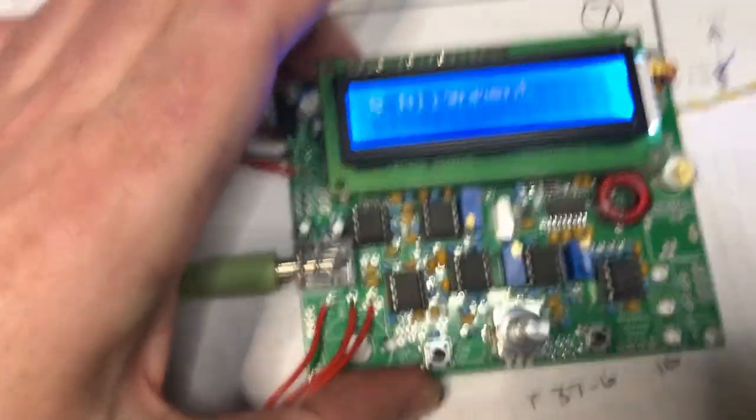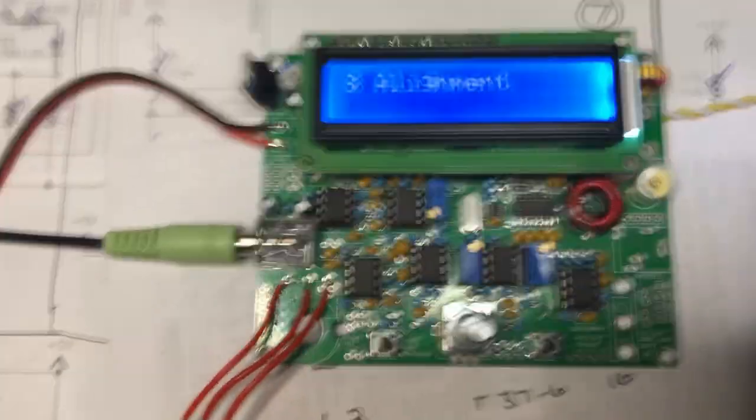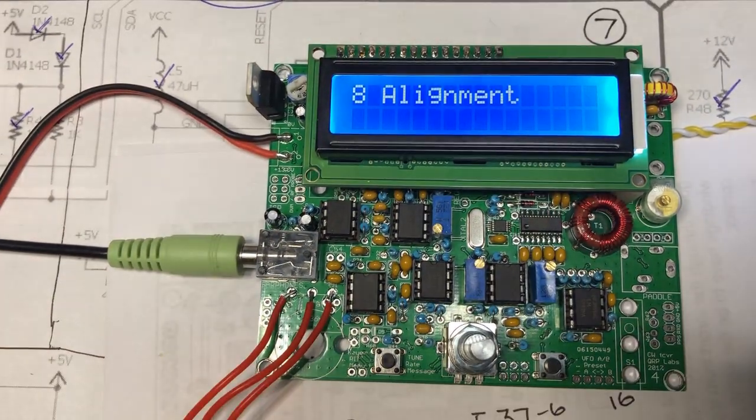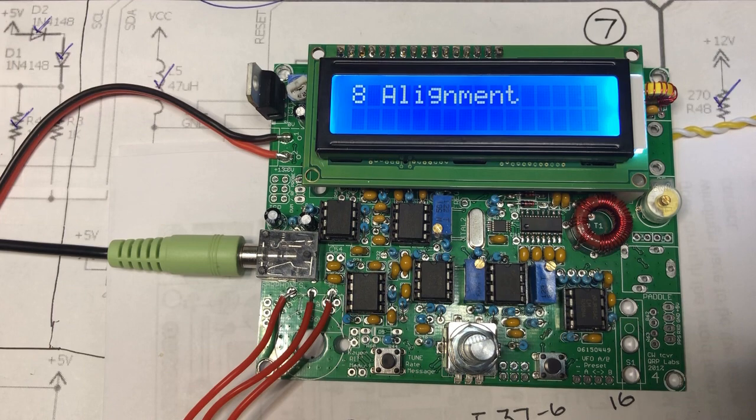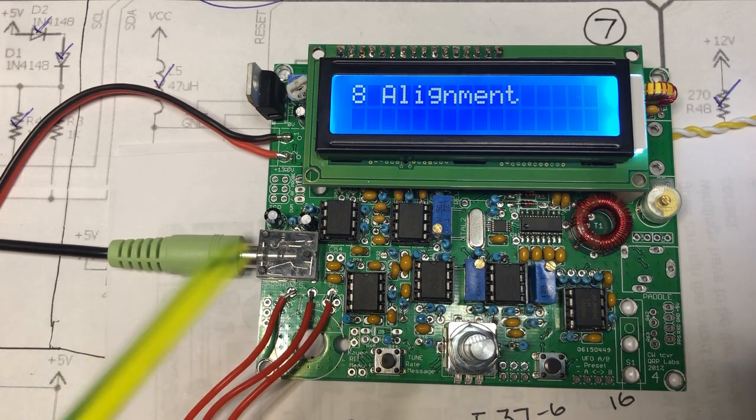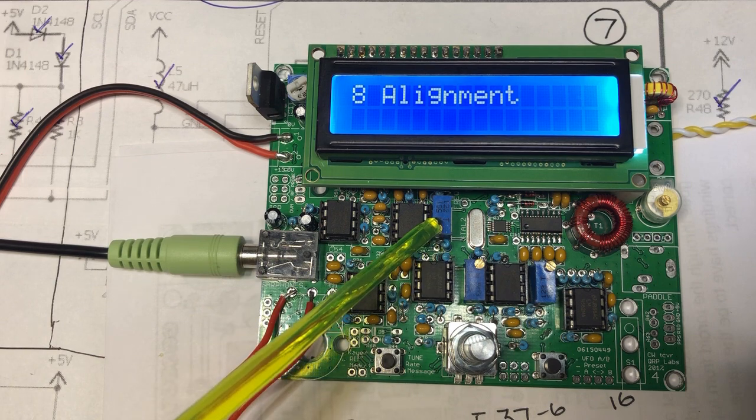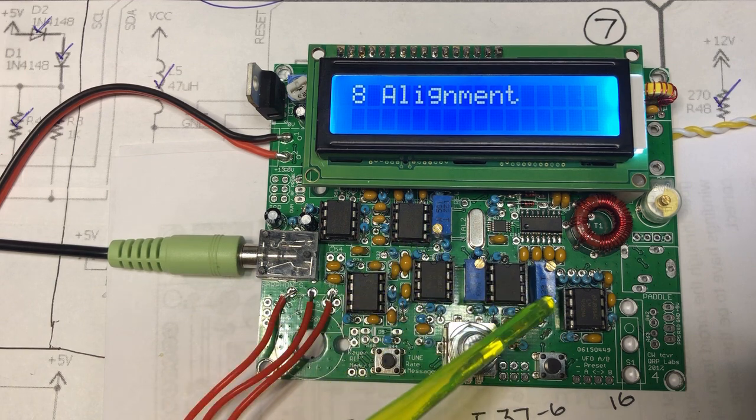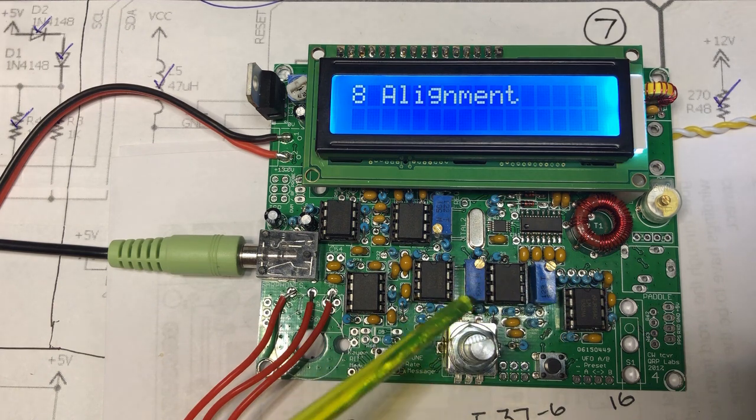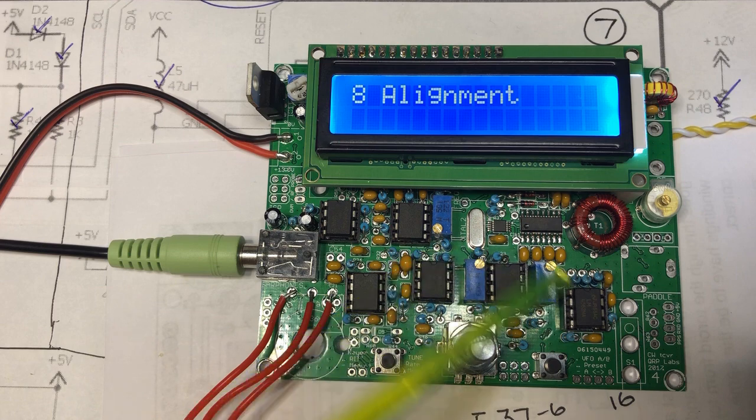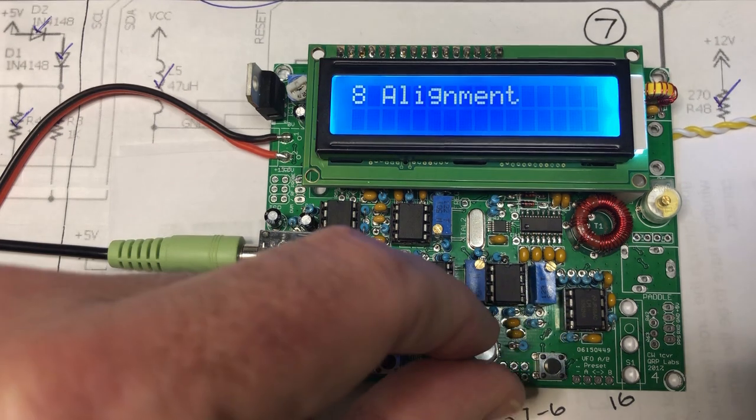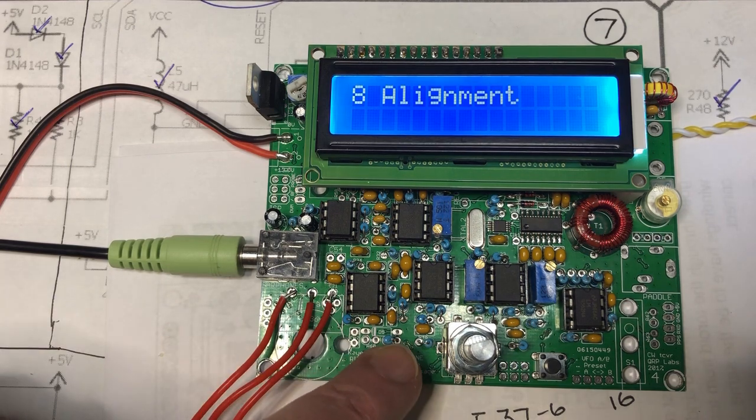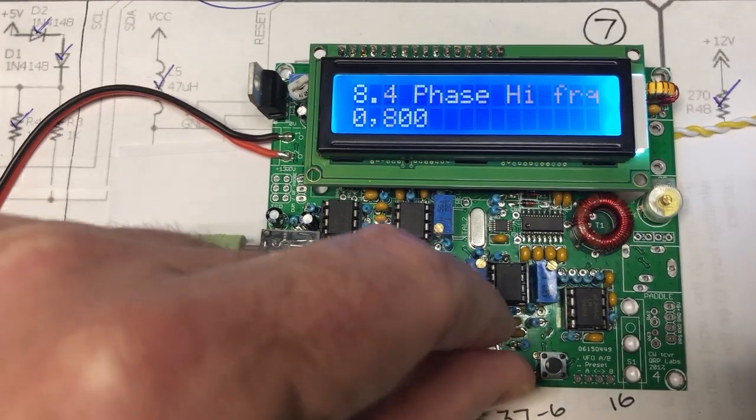This kit has an alignment function that allows you to not only peak the band pass filter, but also configure the various pots in the phase shift network. There's the IQ balance pot here, and these two control the phase shift at low and high frequencies respectively. These all interact, but we start with the band pass filter. To get into the menu, you click the left button and move to the one you want.